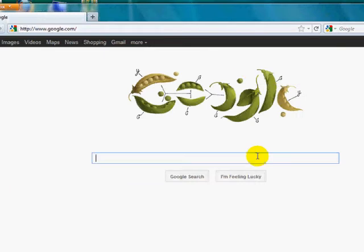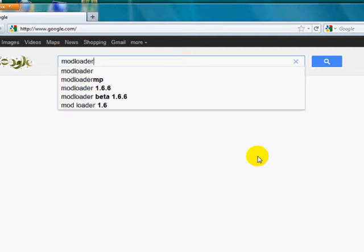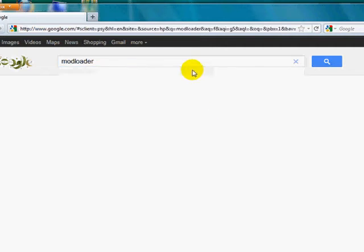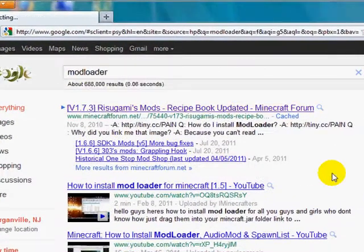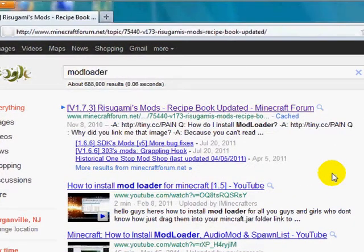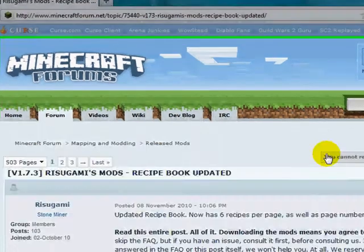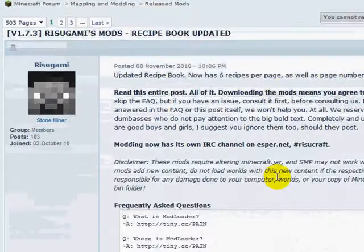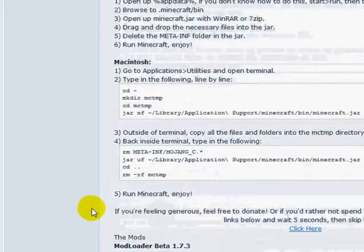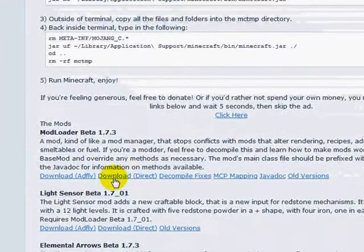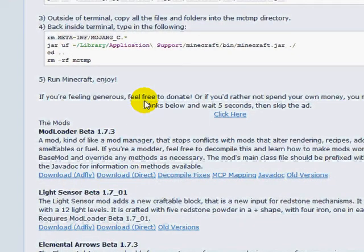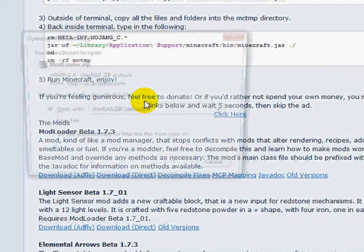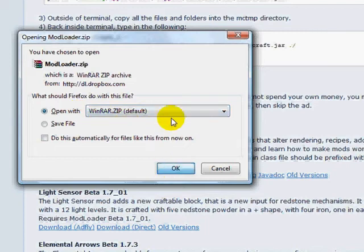Alright, now that that's done, we're going to start modding. First step is to download Mod Loader. So go to Google and type that in, Mod Loader. We need to download this and put it in our Minecraft jar. So you're going to scroll down, you're going to click that Download Direct. I would choose Open with WinRAR Zip. I'm going to click OK.